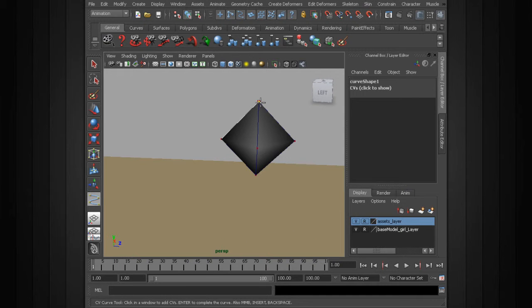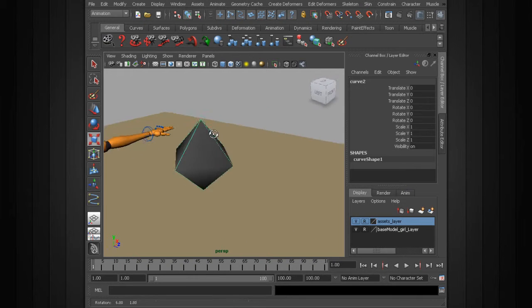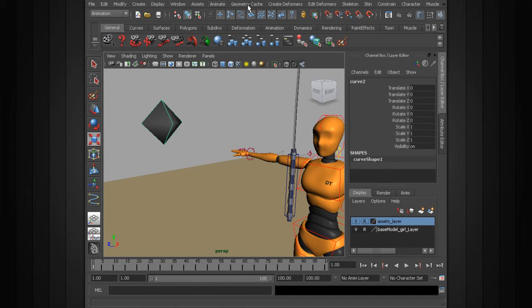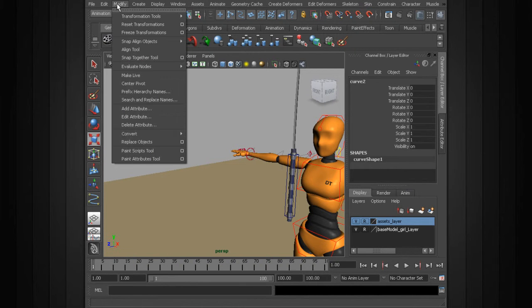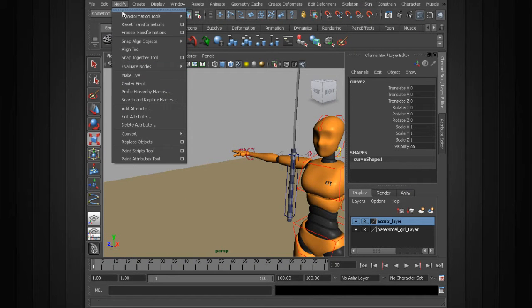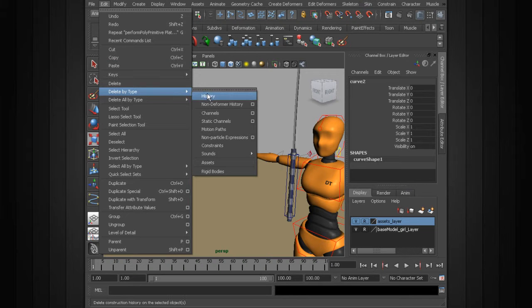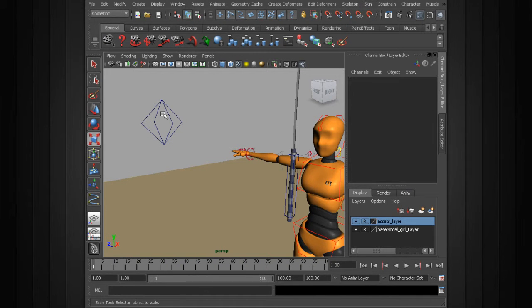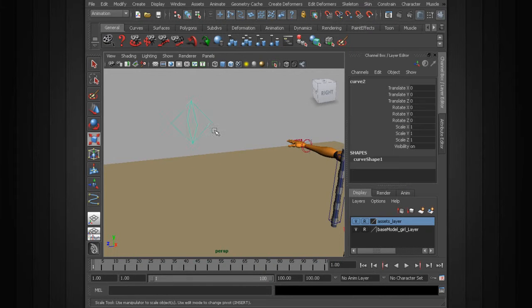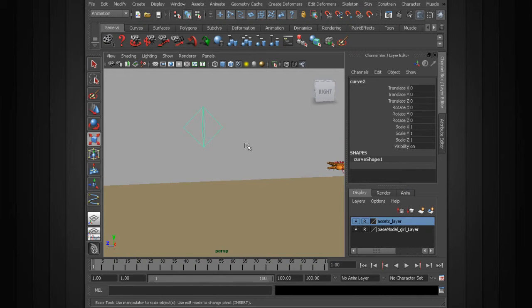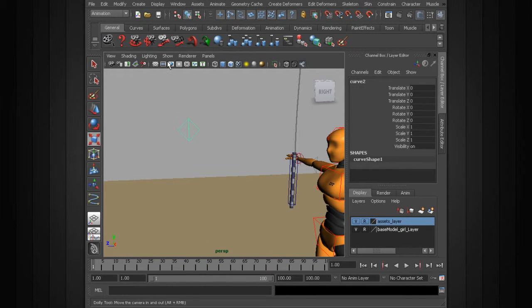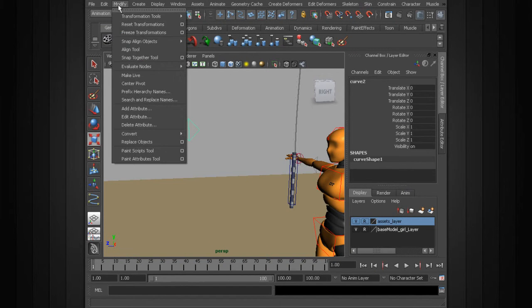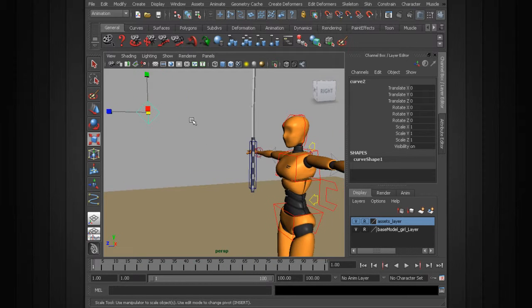Alright, I think that's going to be good enough. So from here, we'll want to delete history on the curve: Edit > Delete by Type > History. We can select the polygonal object and delete it. So we have this auxiliary control. Let's go ahead and center its pivot: Modify > Center Pivot.